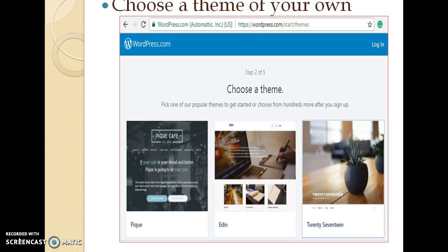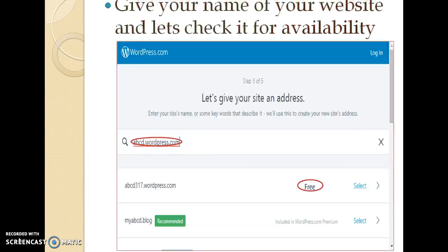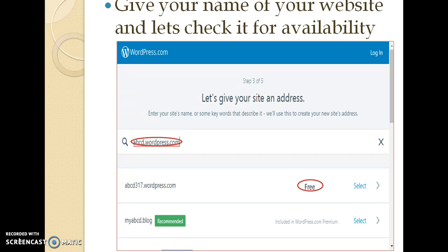Then choose the name of your website. Let us check the availability of your website and it will recommend some websites for you and we can select a free website that will be recommended by the WordPress itself.